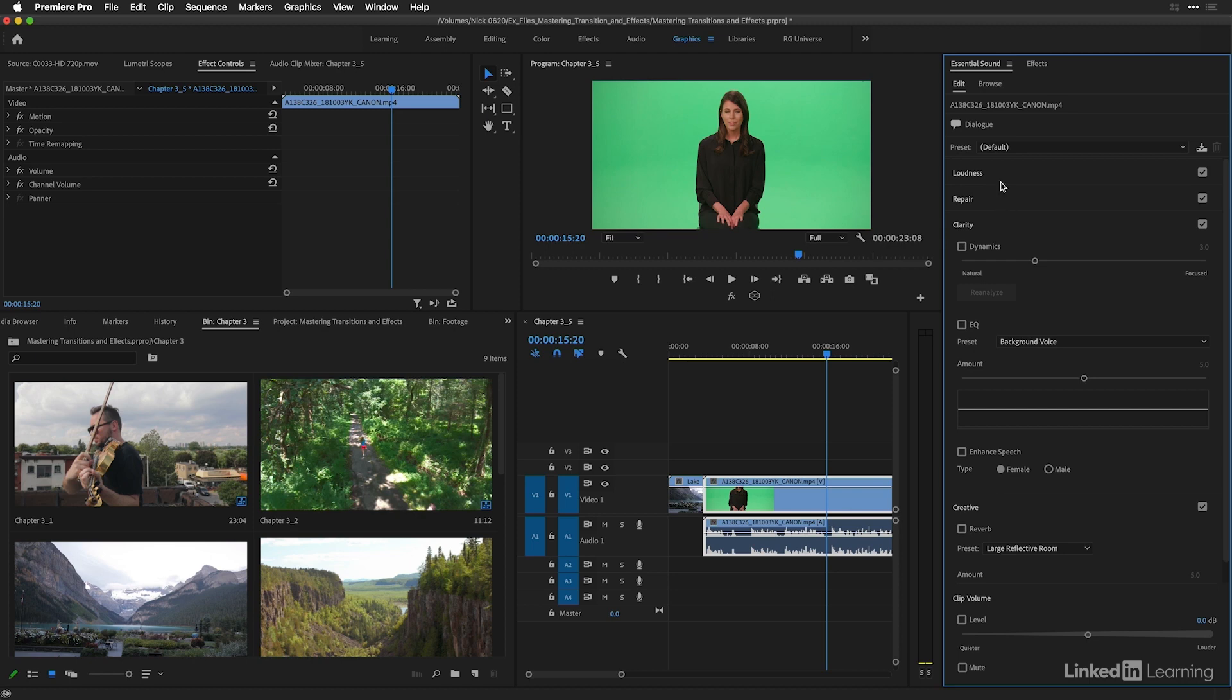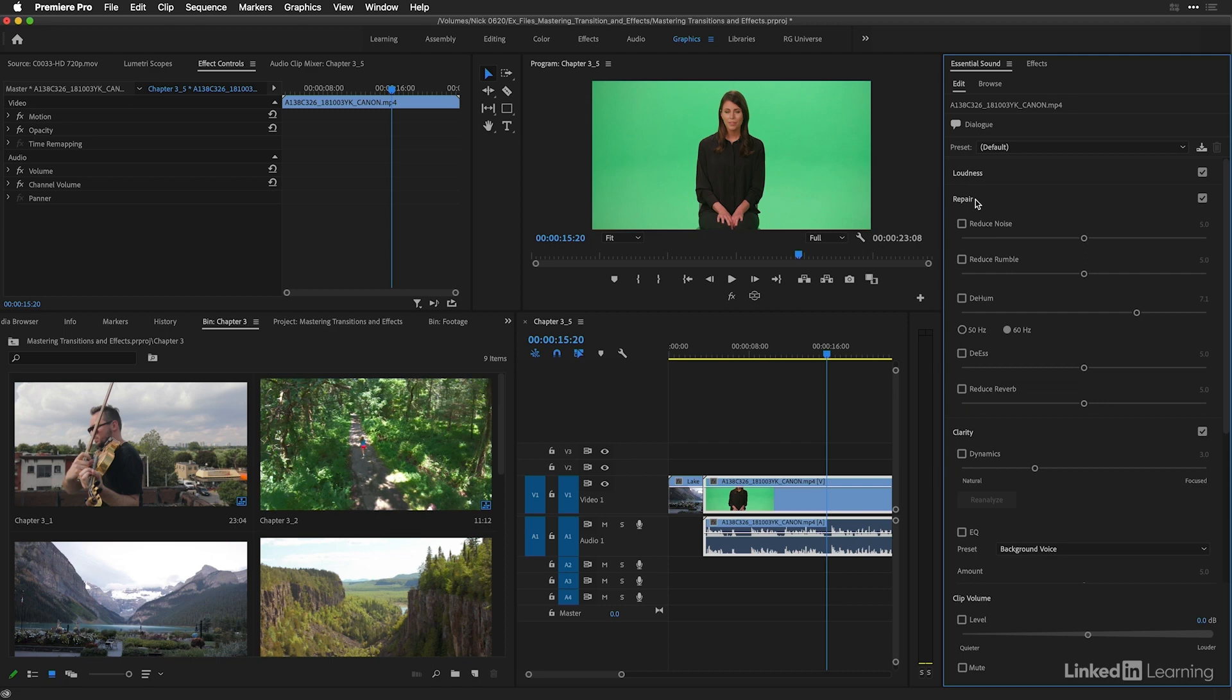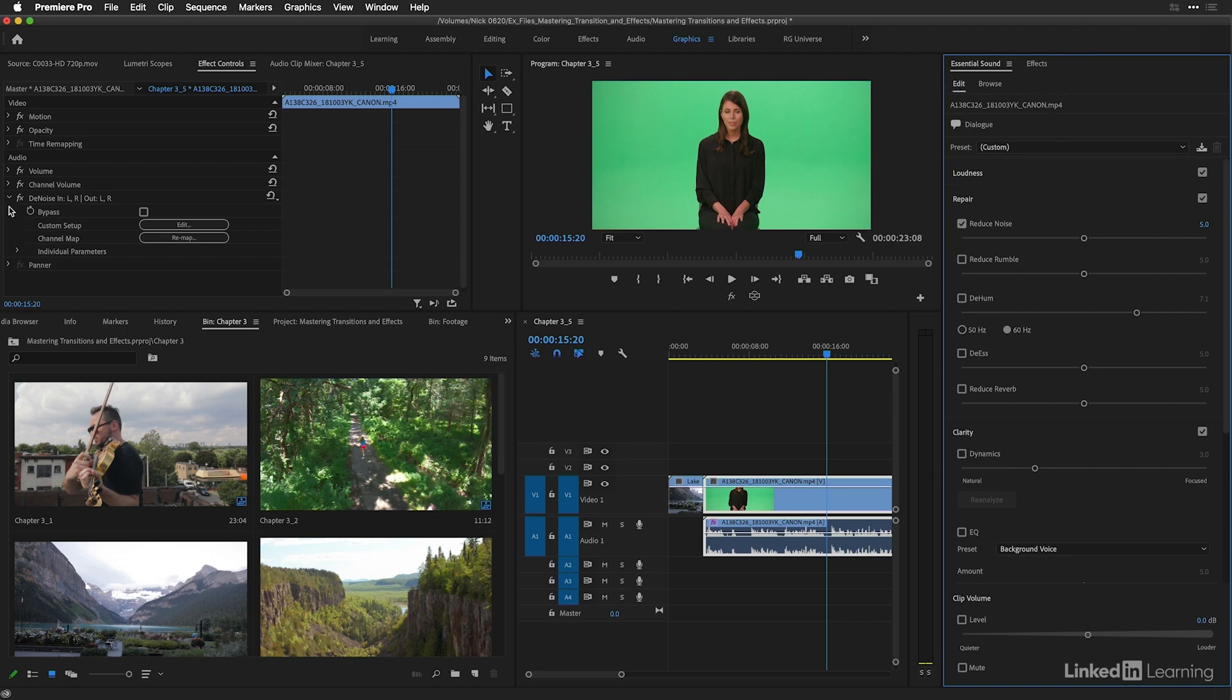Here are several sections available to us to add certain effects based on potential problems within our shots, as well as adding creativity or enhancing the clarity of the dialogue in our shot. Let's head to the repair section and choose to reduce some of the noise in our shot. And I want you to see that once I check this, essential sound essentially went into the effects panel, found an effect called denoise, and added it to our clip.